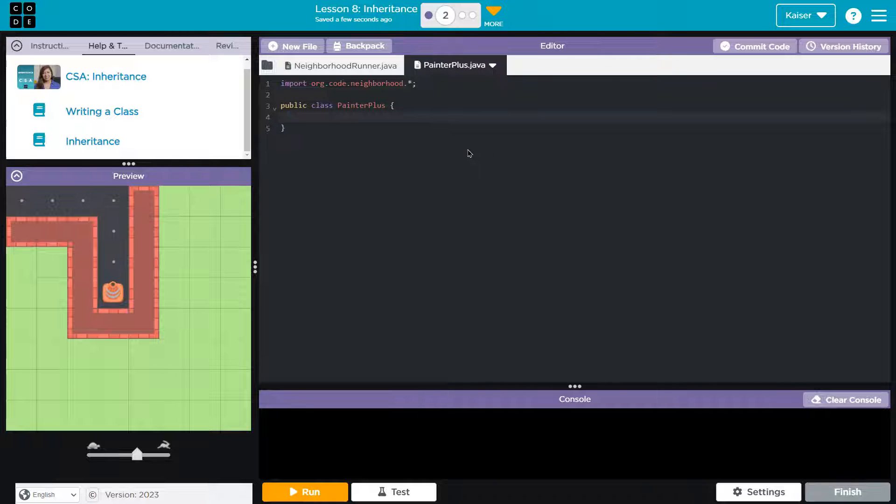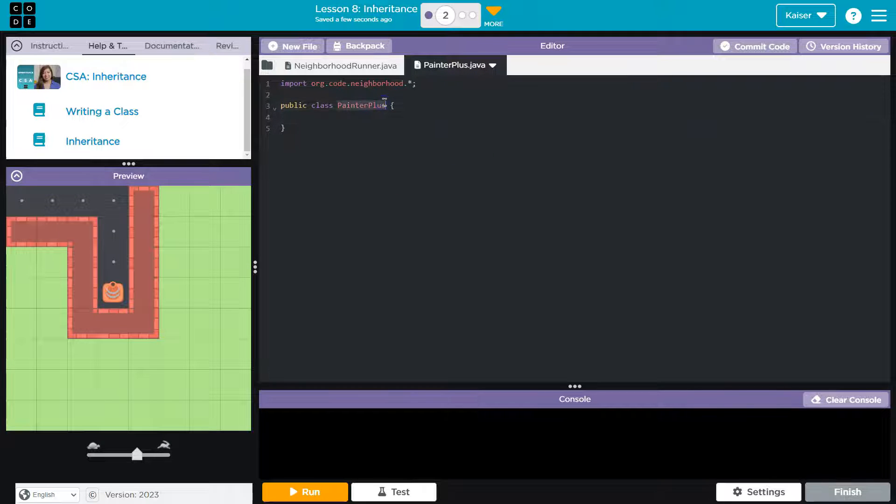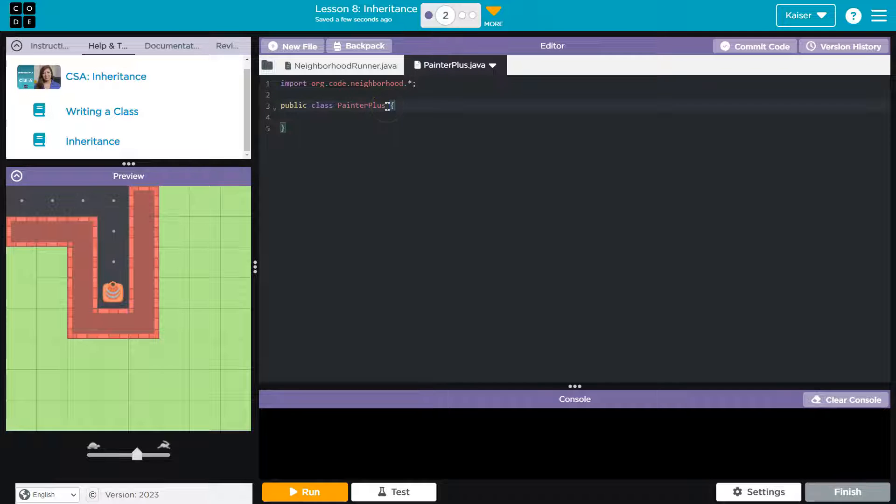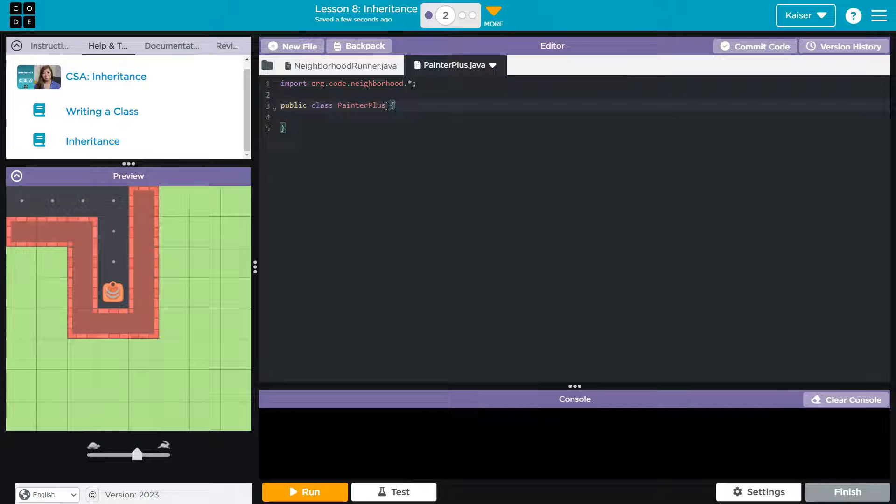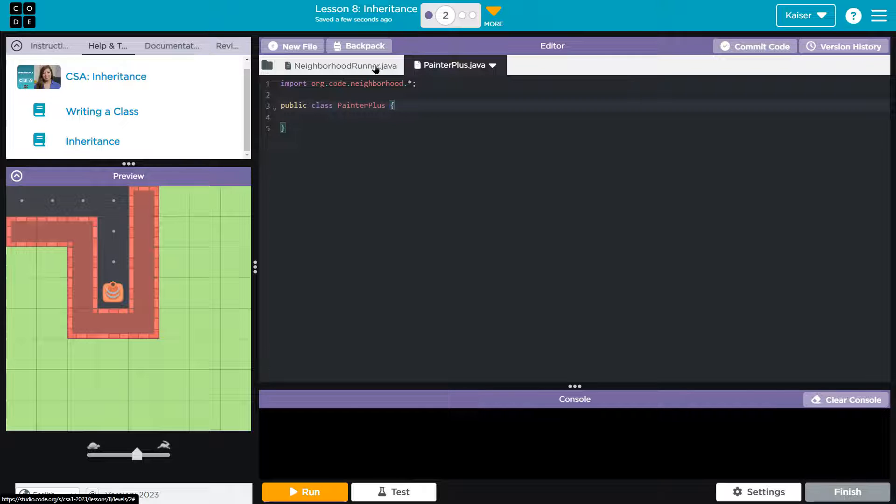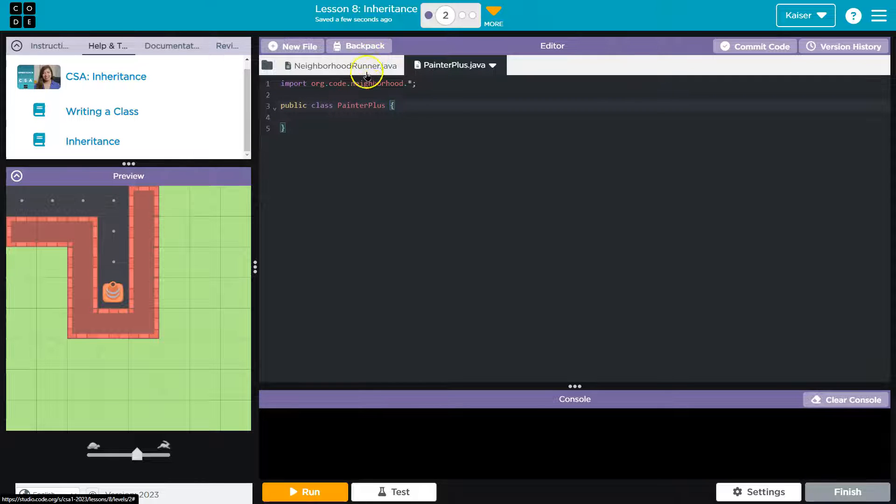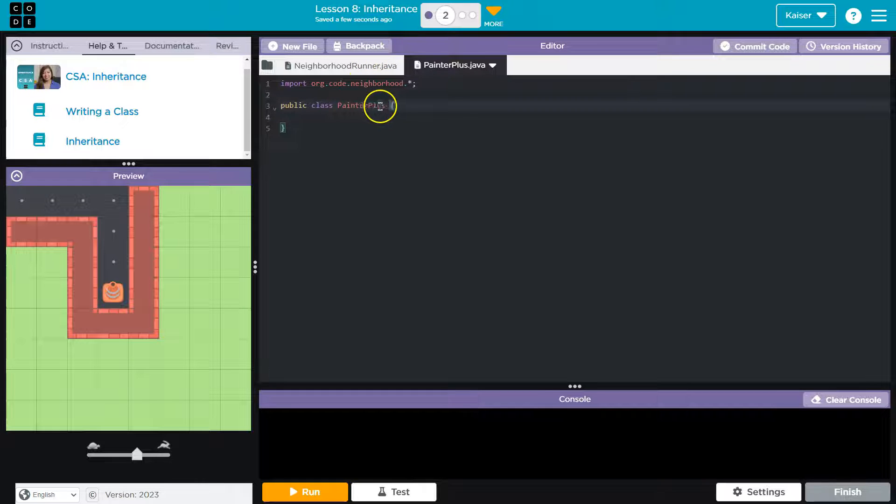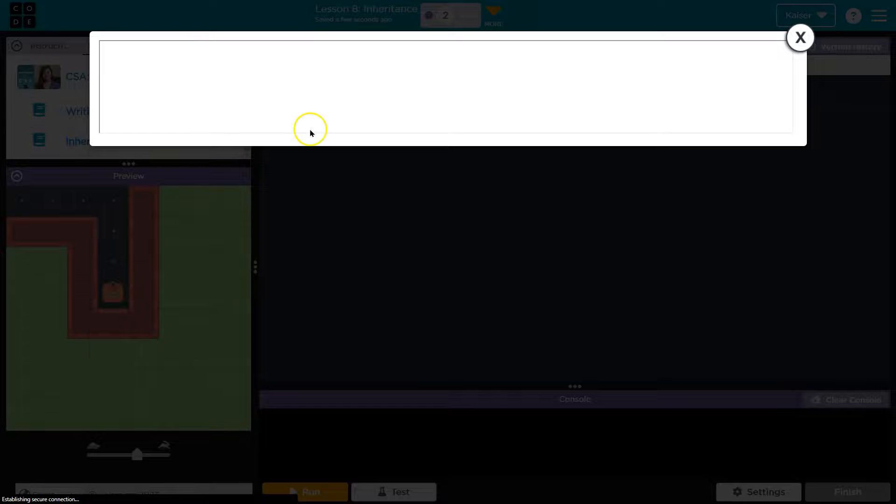And it's not correct because it's not just going to be my PainterPlus class. I want to be able to use all of the stuff that already exists in the Painter class, right? We've been using that - we'll declare Painter and do painter.move(), painter.paint(), right? I want to use all of that without rewriting it.